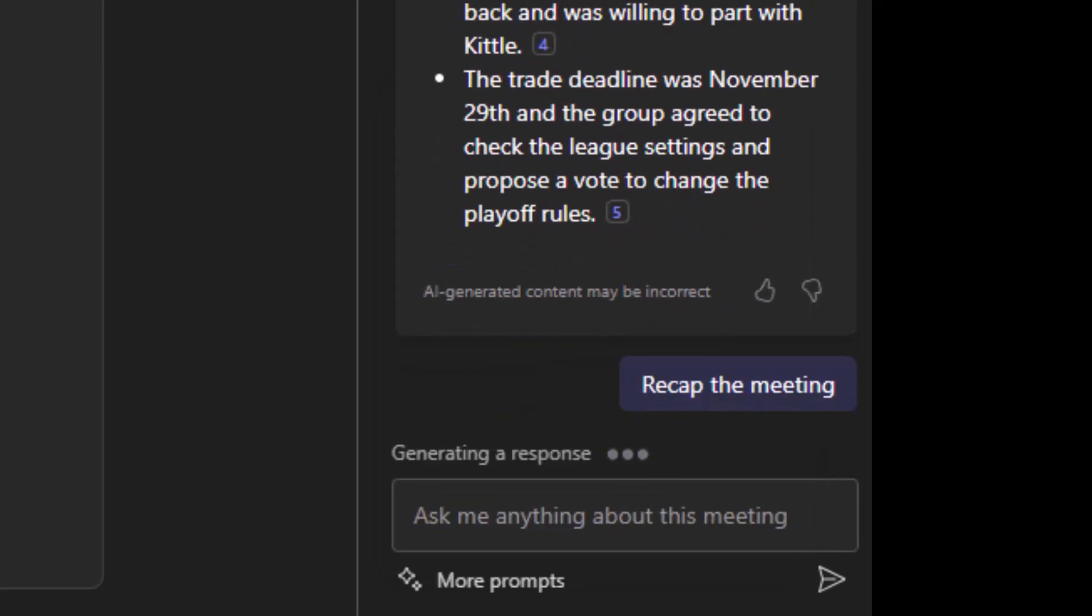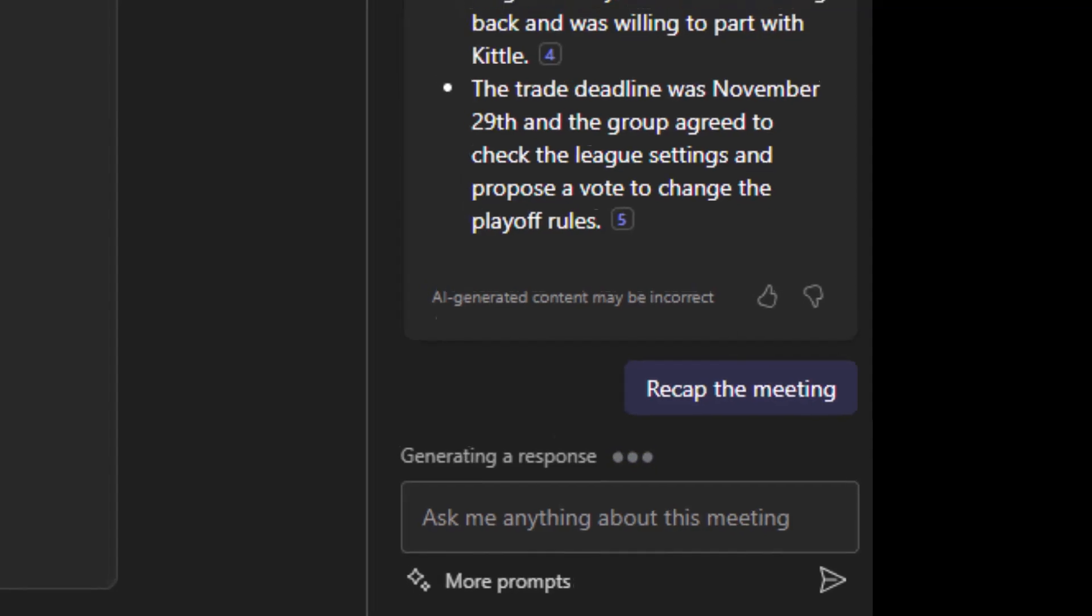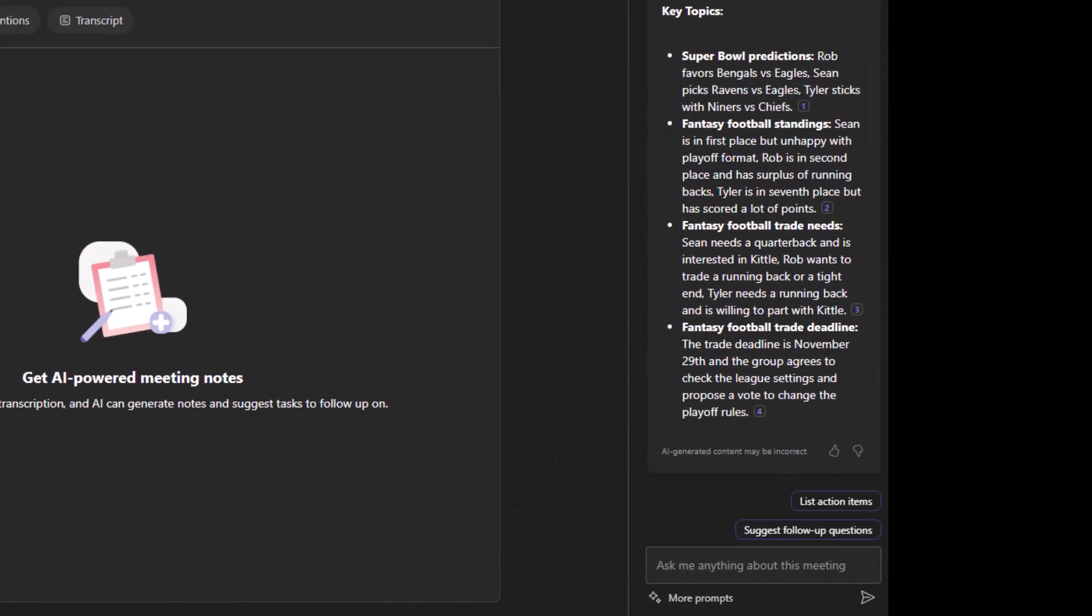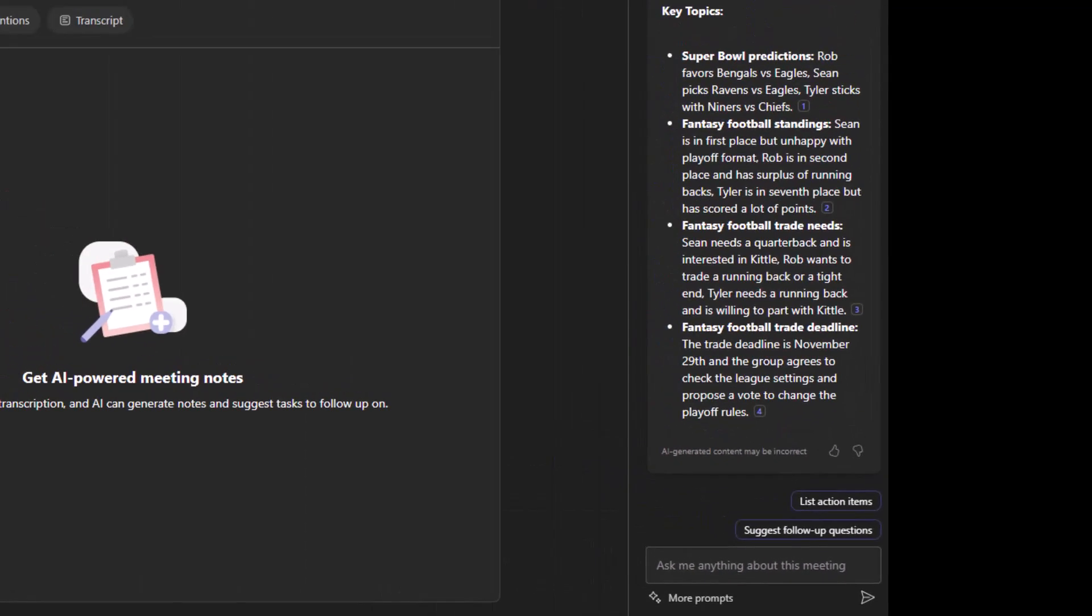This meeting is actually a fun water cooler chat between me and my colleagues. We're just talking about football, our fantasy football teams, stuff that you'll really be interested in learning. And here's our first recap. This was a 25 minute conversation between the three of us.